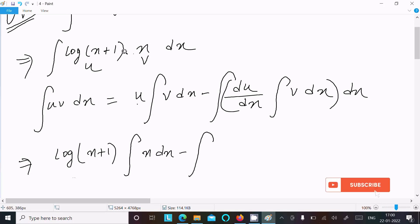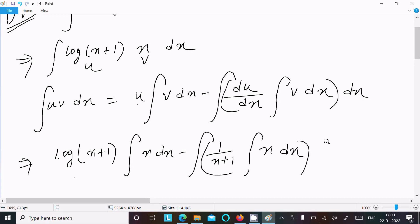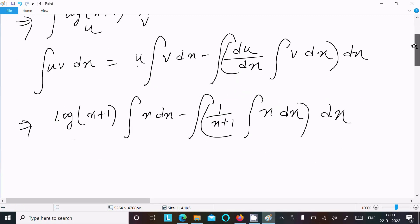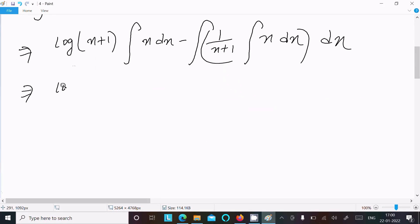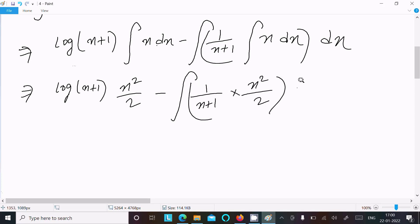So u is log(x+1), and the integration of v is ∫x dx. The differentiation of log(x+1) is 1/(x+1), and the integration of v dx — so v is x dx. The integral of x dx is x²/2.